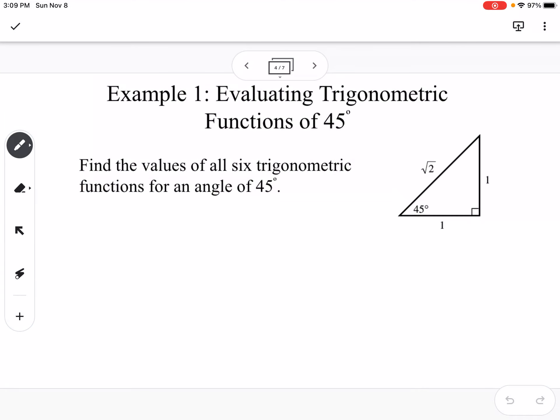First example: evaluating trigonometric functions of a 45-degree angle — find the values of all six trig functions for 45 degrees. Our special triangles are 45-45-90 and 30-60-90. For a 45-45-90 triangle, the two legs are equal at 1 and the hypotenuse is the square root of 2.